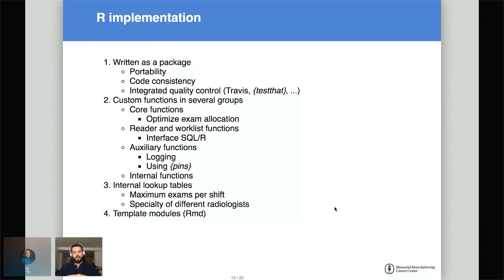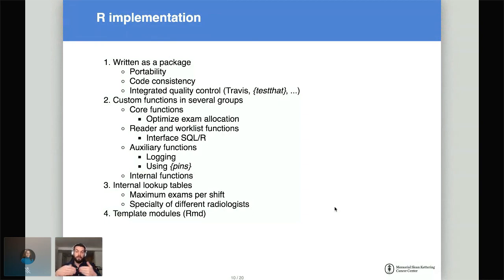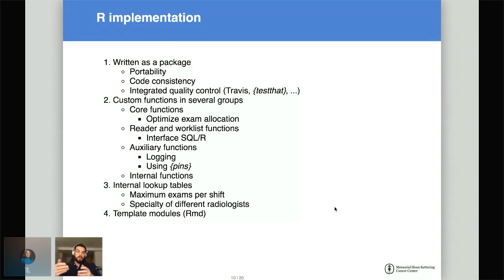The second important part is the internal lookup tables. You obviously need some a priori information in your program — for example, how many exams the program is allowed to assign to a radiologist per shift, and which radiologist has which expertise. All of this is done with a bunch of CSV files, some of which are also pulled directly from internal databases. We also have so-called modules — just a fancy name for RMD documents which are run at given intervals on the RStudio Connect server.